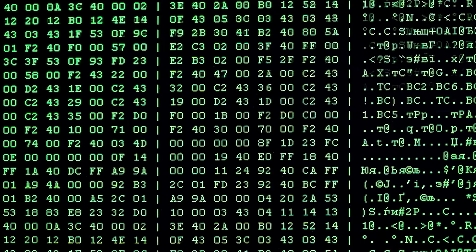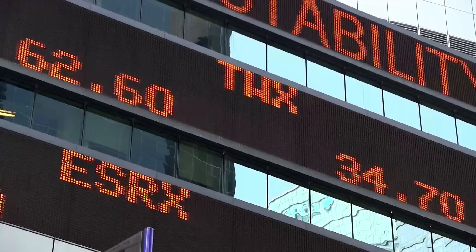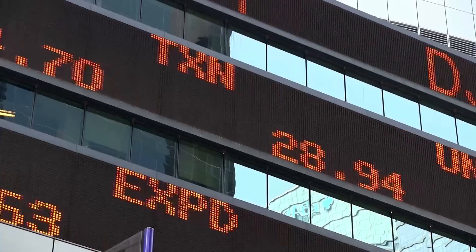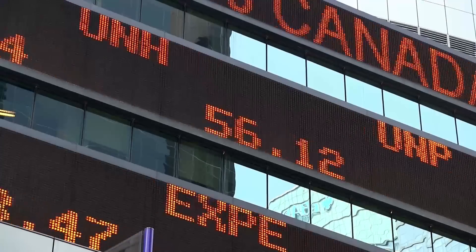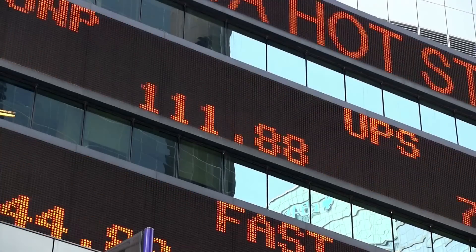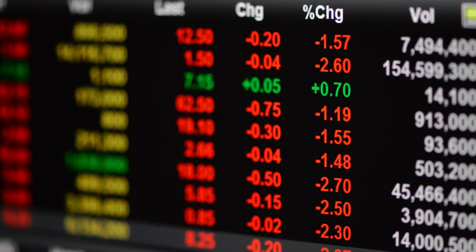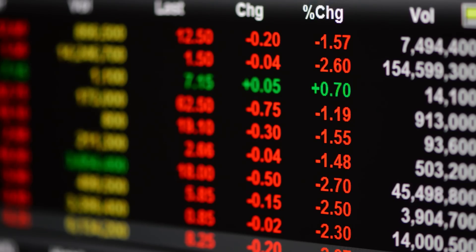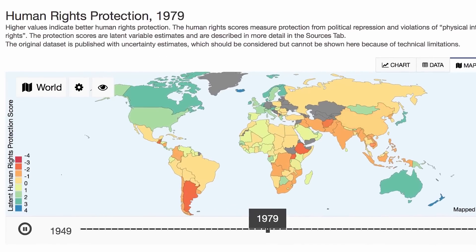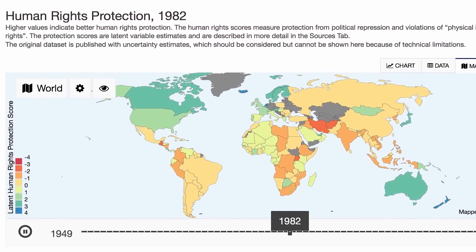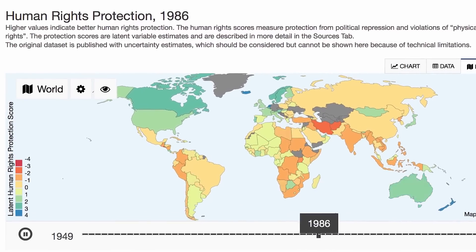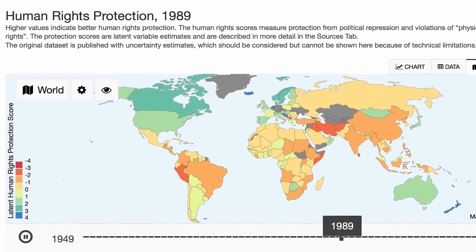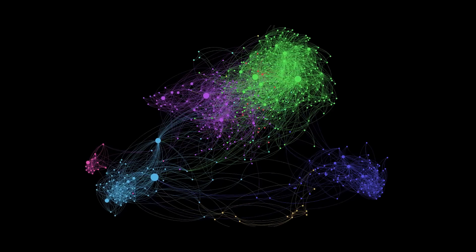These days, information is all around us, in every form imaginable and readily available if you know where to look for it and how to collect it. Once gathered and analyzed, this information and data can not only be insightful but also beautiful.